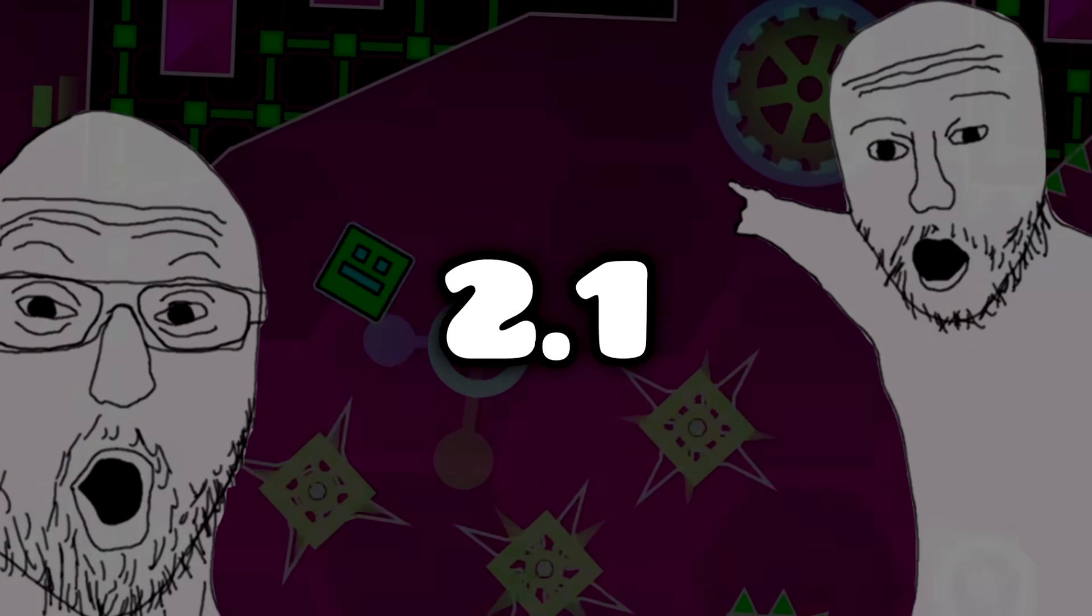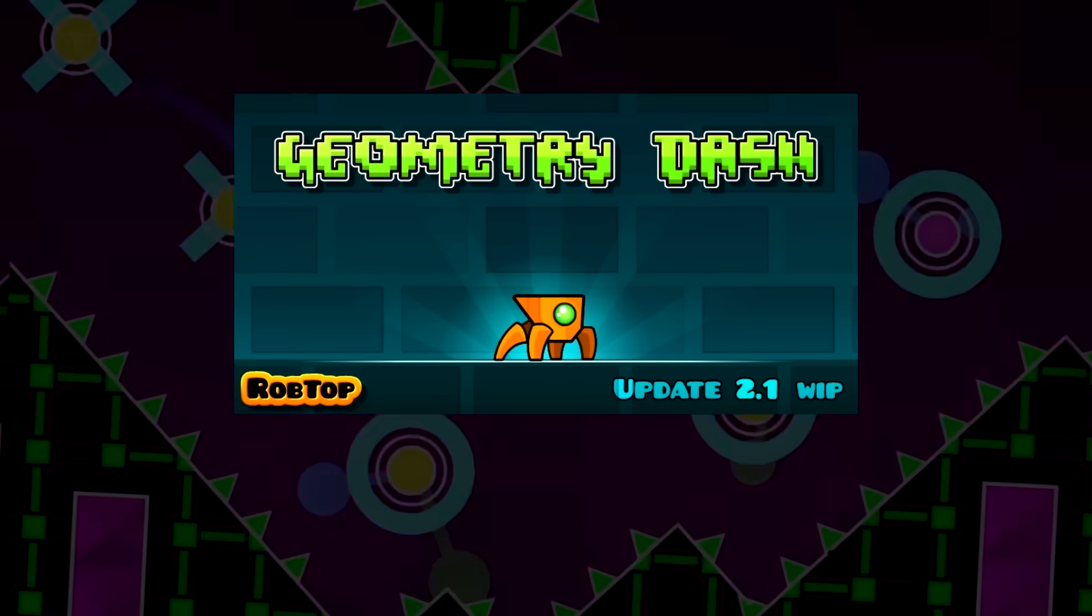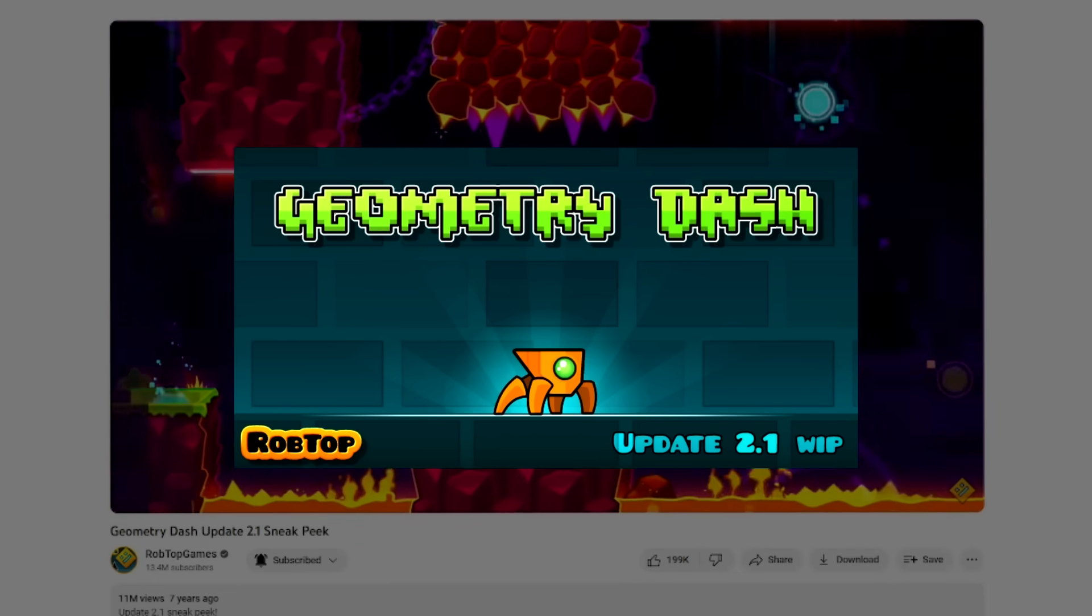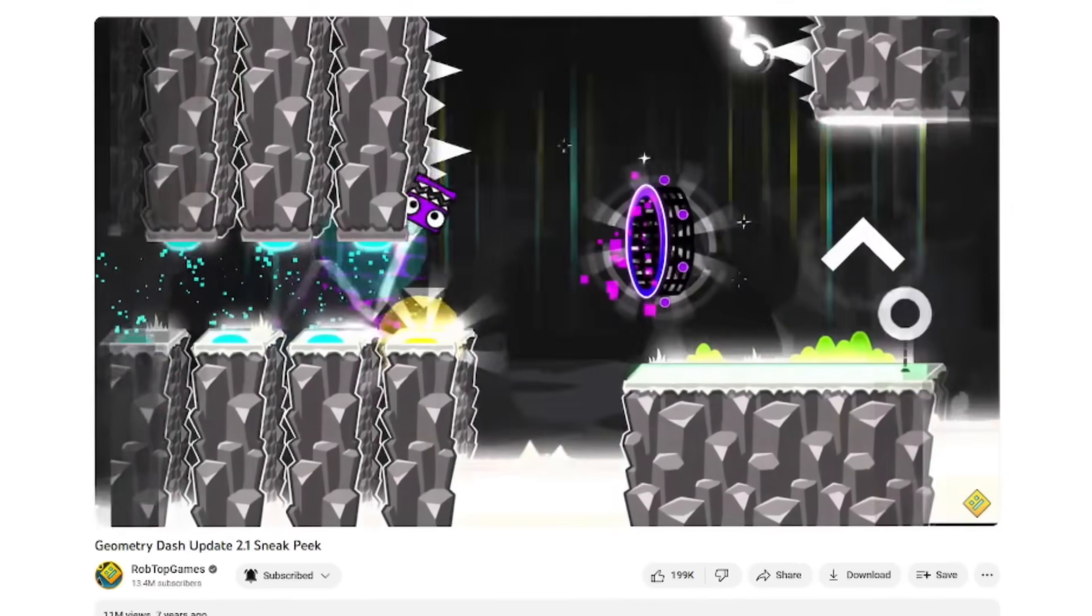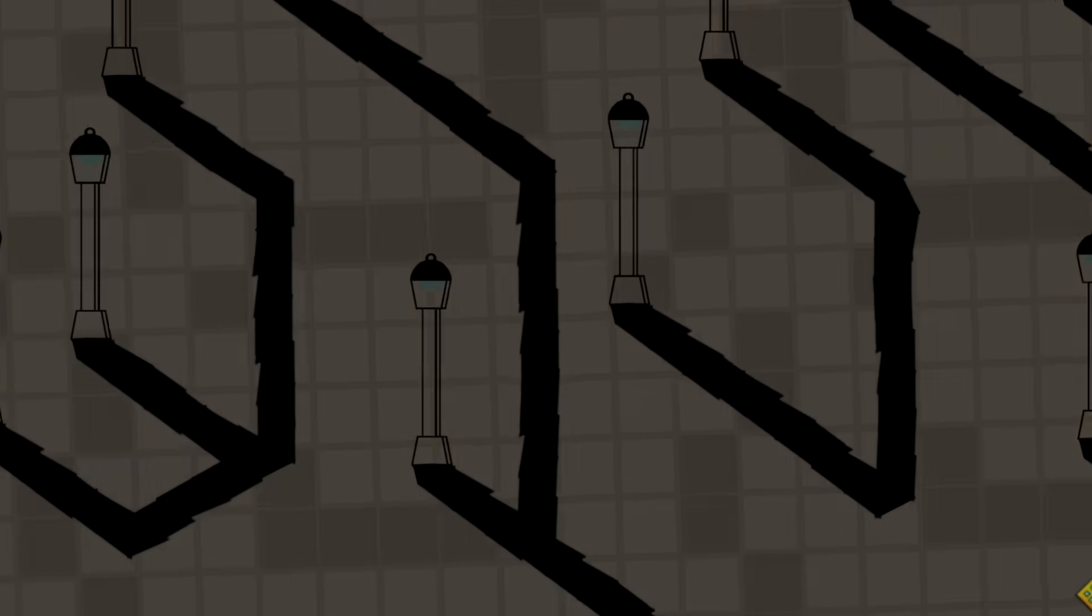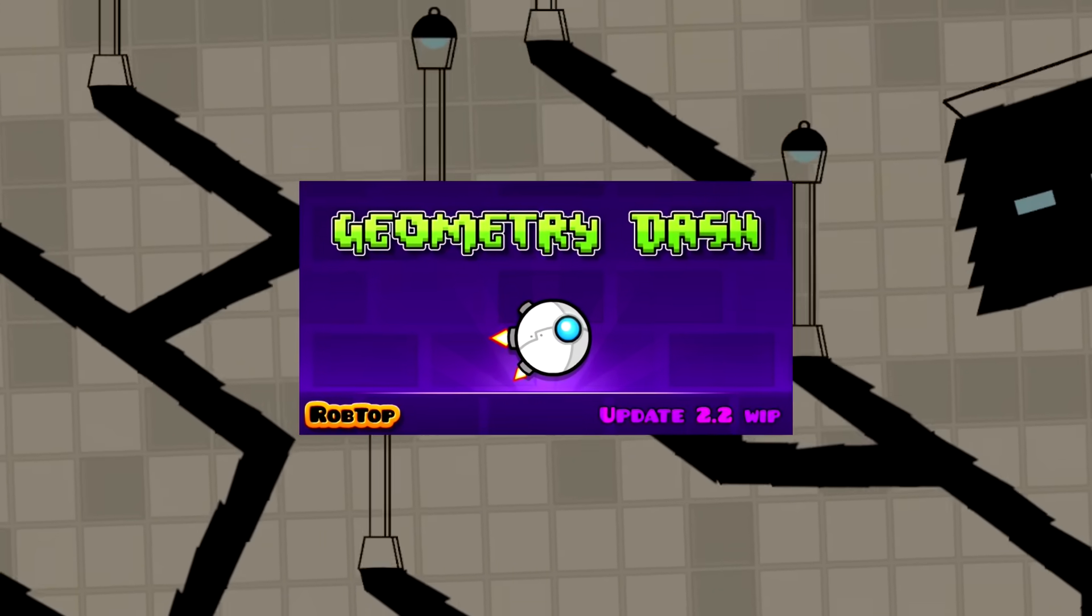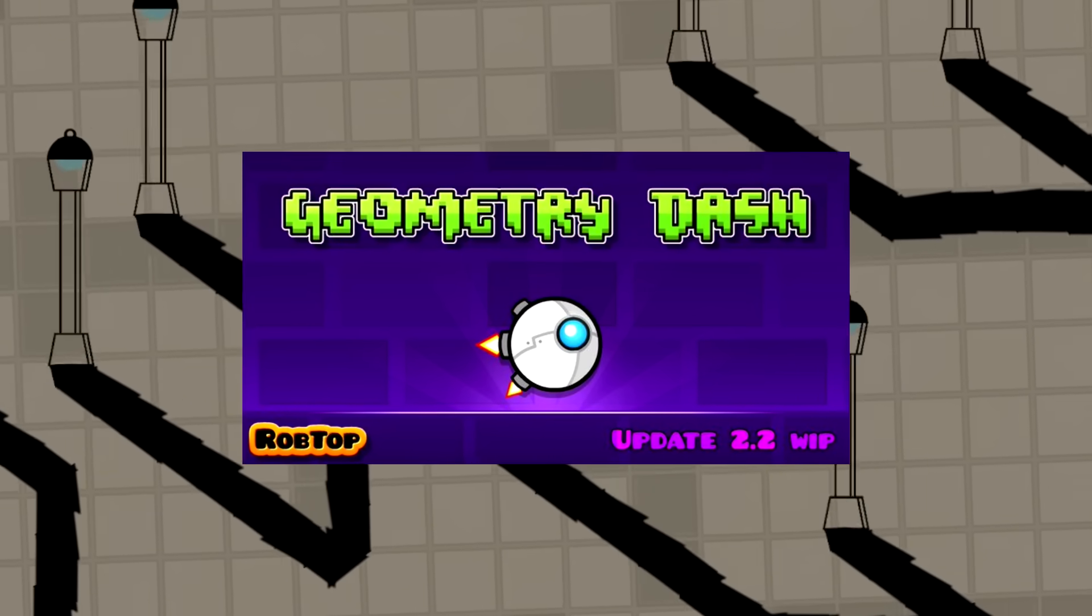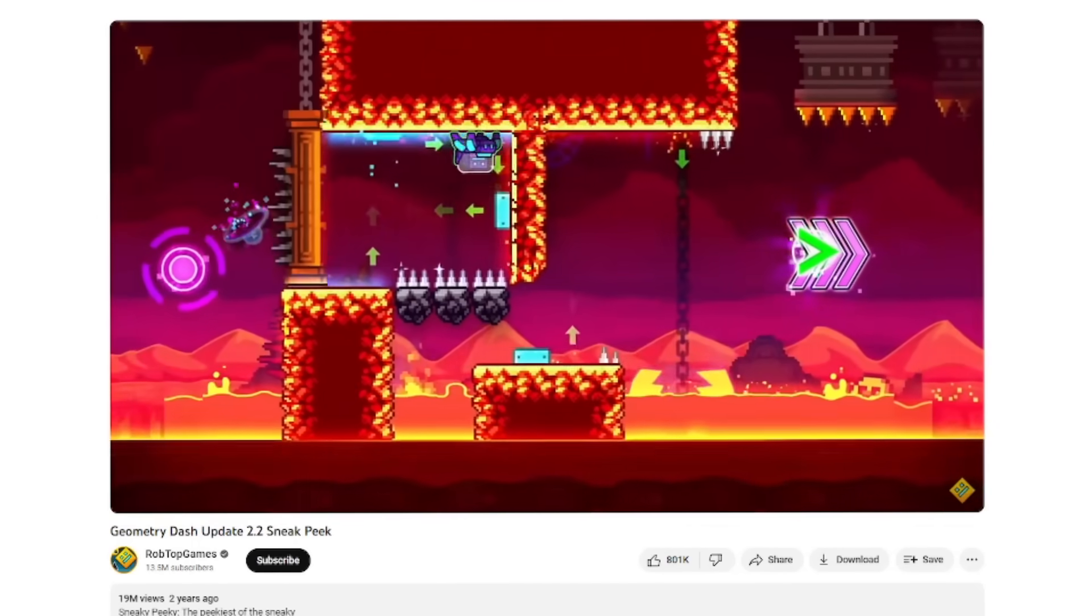That was until the 2.1 teaser images, where the first image released was just a photo of the spider game mode. In the end, it still worked pretty well as a teaser because people still weren't 100% sure on what it could do before the 2.1 sneak peek came out. So RobTop thought he could do the same for the first 2.2 teaser image, by releasing an image of the Swingcopter game mode. The problem is that we could identify what this game mode was and how it worked before the 2.2 sneak peek would come out.